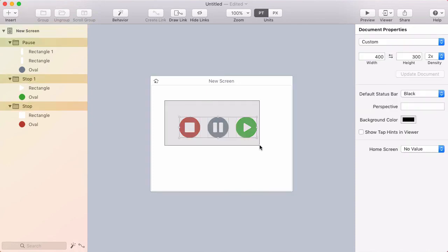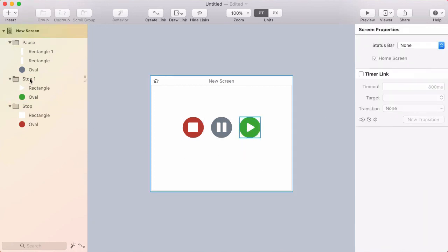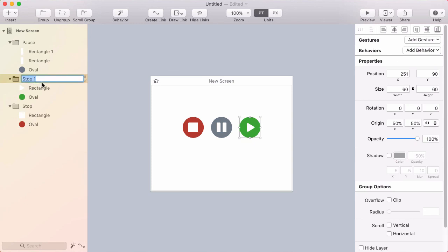I'll select these, then hold option and click align horizontally. Holding option aligns the entire selection as a group. The last thing I missed is renaming this group to play.